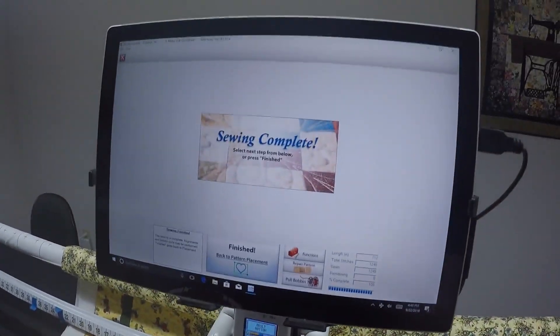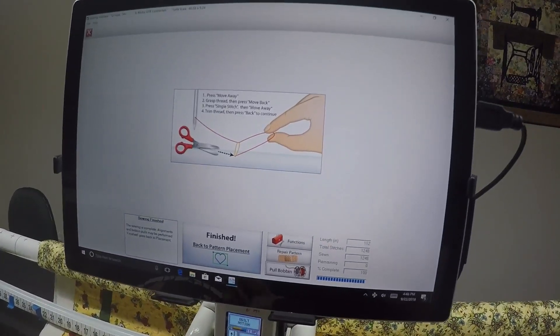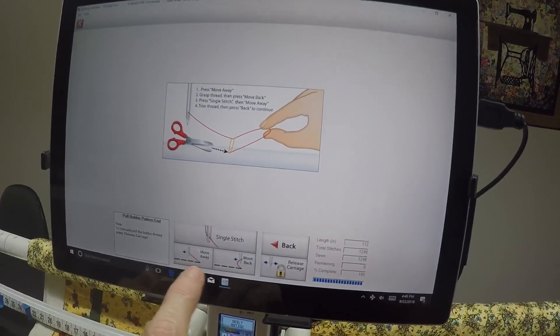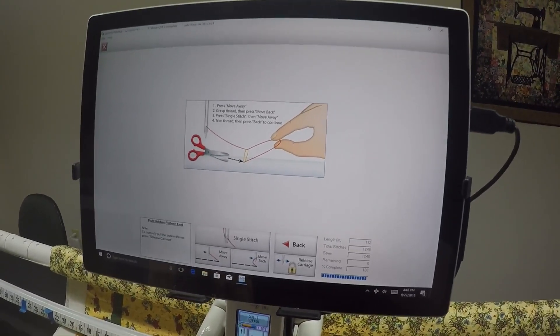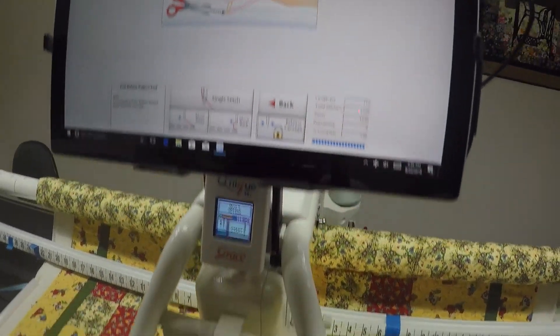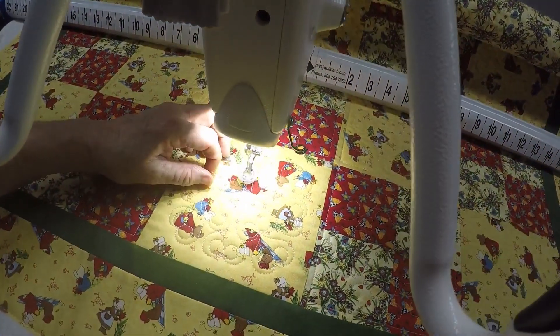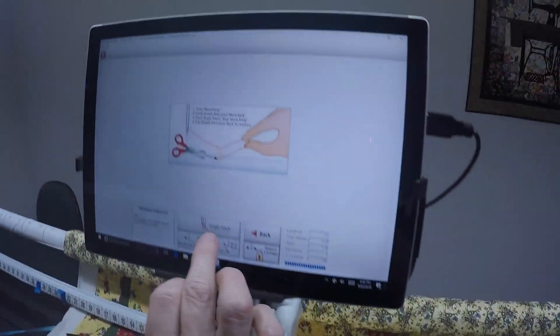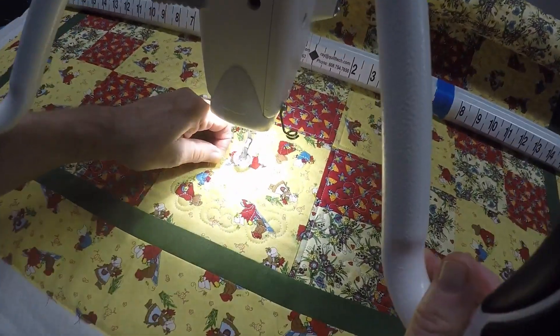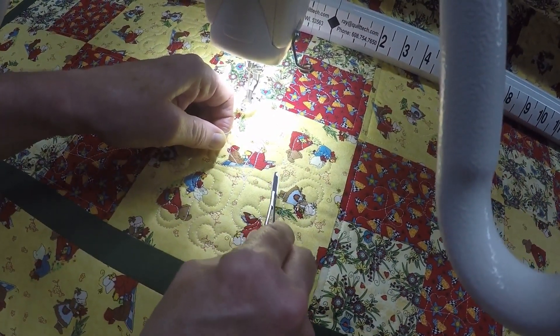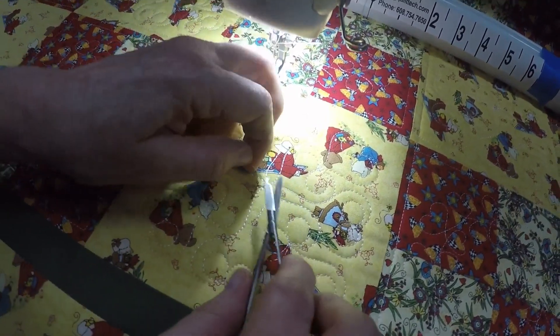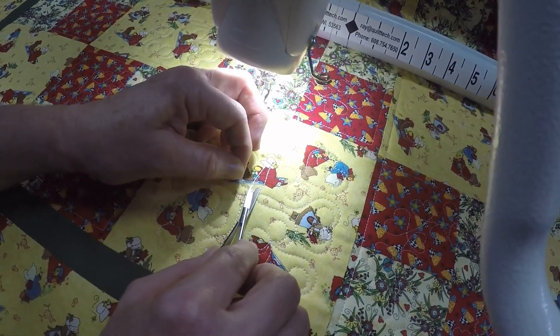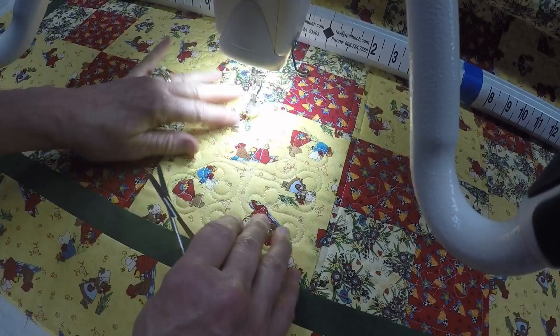Now we need to pull the bobbin. I have a choice here—I'll select pull bobbin. I could do the move away, move back, and single stitch, which places the stitch exactly where you ended. But I'm going to say release carriage so I can move the machine away. I'll grab this thread and move it back to above where it stopped, then do a single stitch. Then I drag my scissors and pull it away. If you were going to bury the threads, you'd want to pull enough loop to bury. But since I did four micro stitches, I just clip it from the top. This isn't a gift quilt, so I just clipped it.